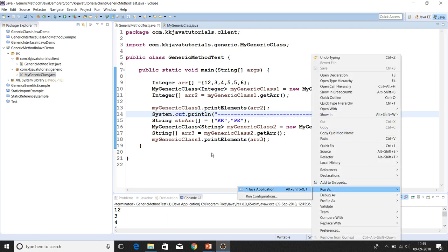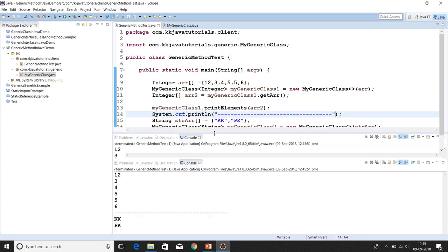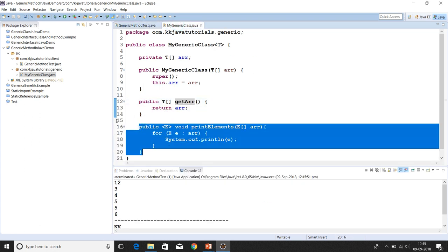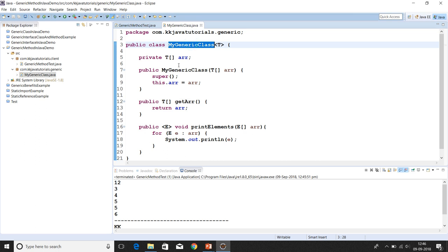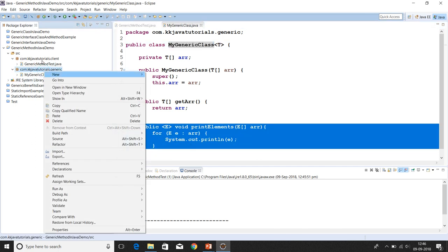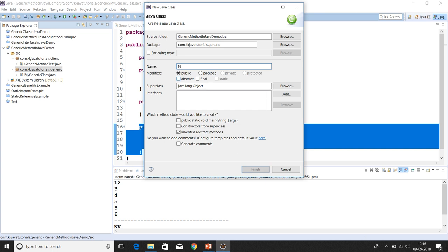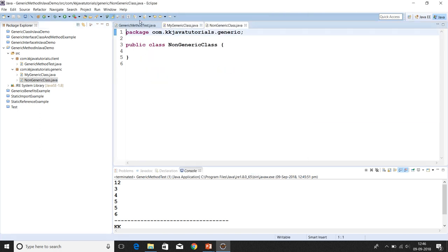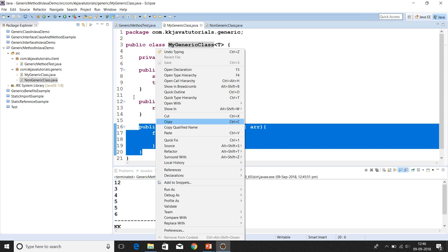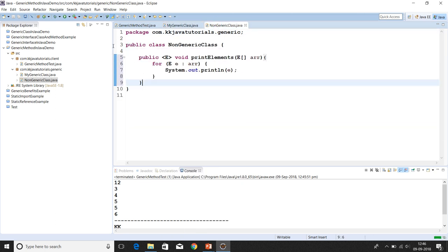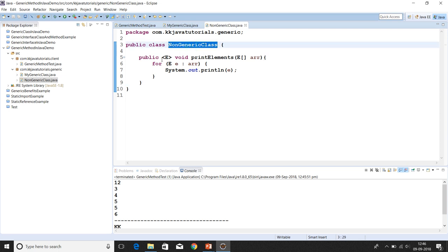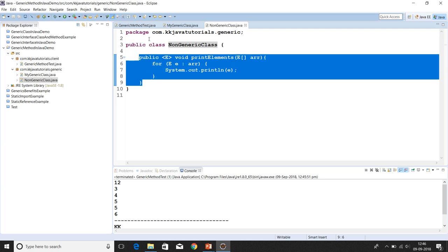Now the second key point: a generic method doesn't always have to be inside a generic class. Even if your class is non-generic, you can still create a generic method inside it. Let's create a new class called NonGenericClass — no type parameter on the class itself — and copy the generic method printElements into it.